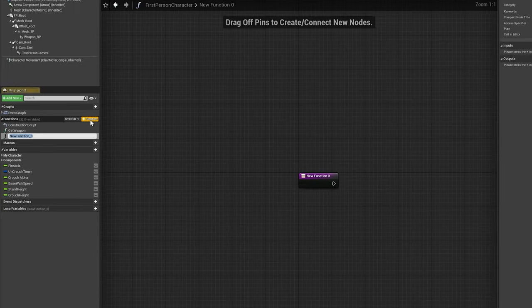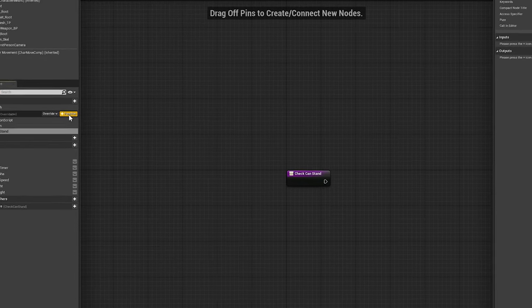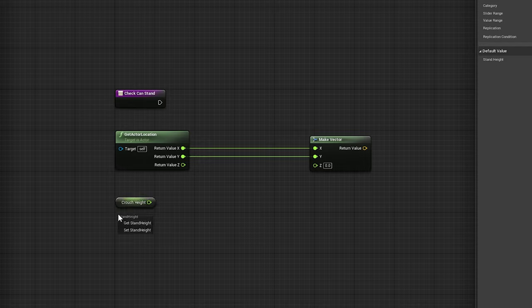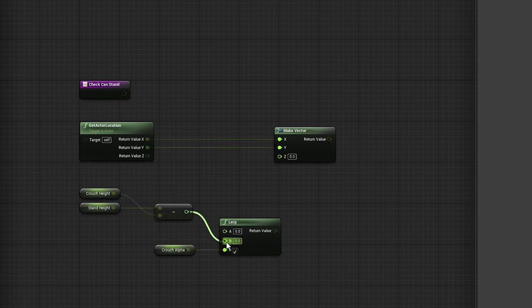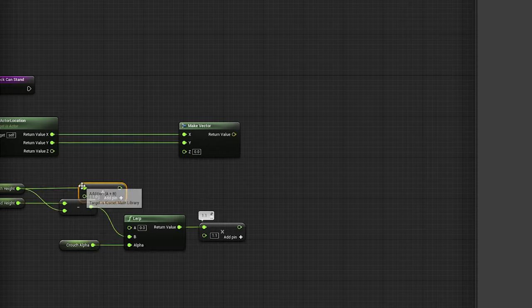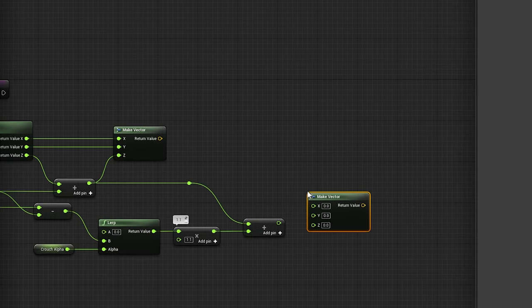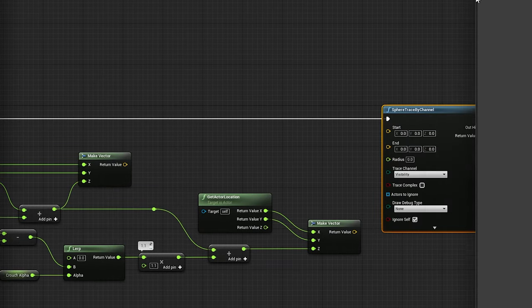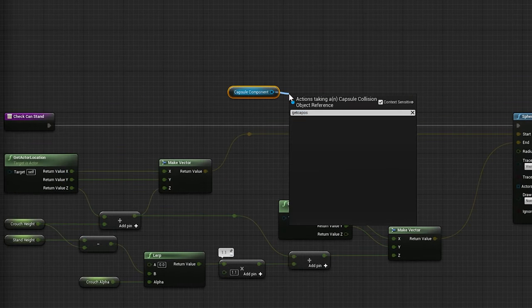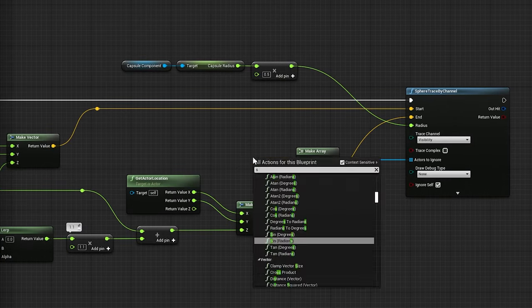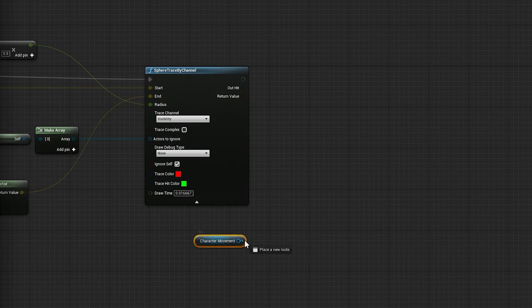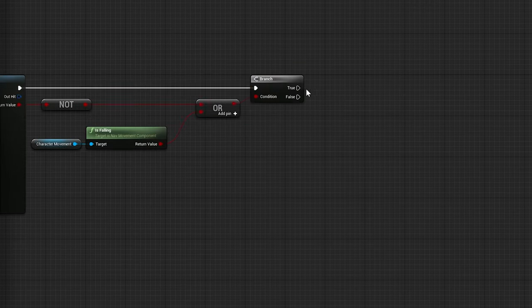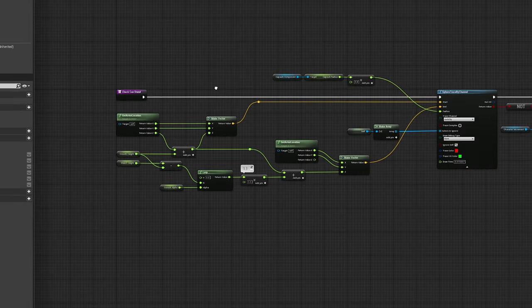Now we'll create a new function called checkCanStand, making sure the spelling is identical to what we inputted in our initial set timer by function name node. Every time checkCanStand is called, we'll perform a sphere trace in the upward direction, making sure we have enough room to stand when attempting to uncrouch. If the sphere trace doesn't collide with anything, or if our character is mid-air, we'll successfully call our standup custom event and proceed to uncrouch, as well as clearing our uncrouched timer. Feel free to pause this time lapse at any point to copy the nodes I have set up in this function.